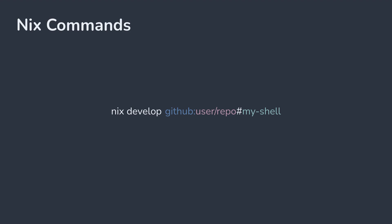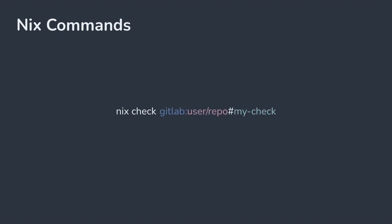Checks defined on a flake can be evaluated by running nix check. Similar to the previous commands, you can specify the flake and a specific check to run. However, if you only specify the flake, then all checks will be evaluated.